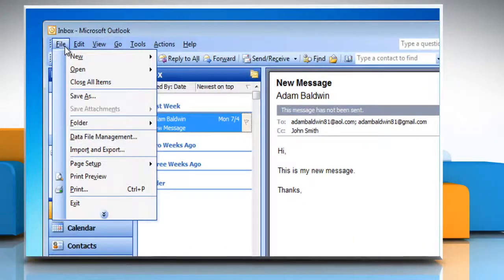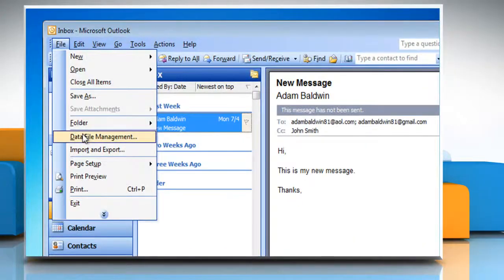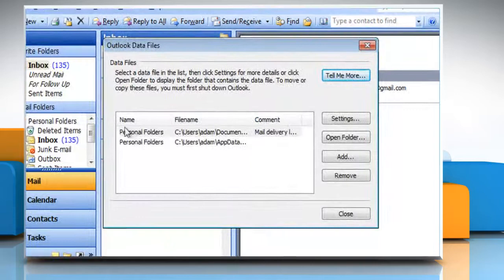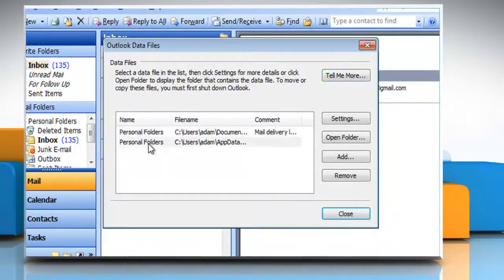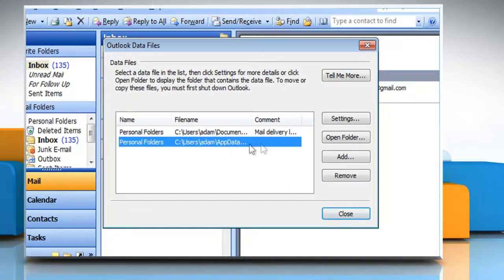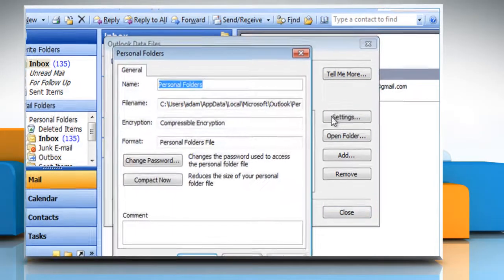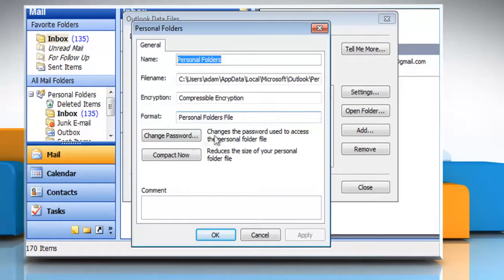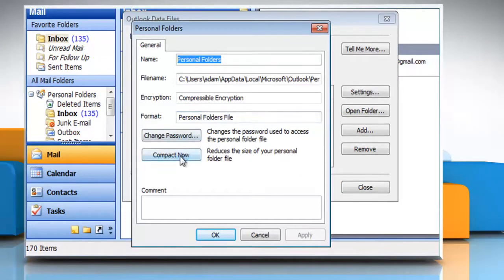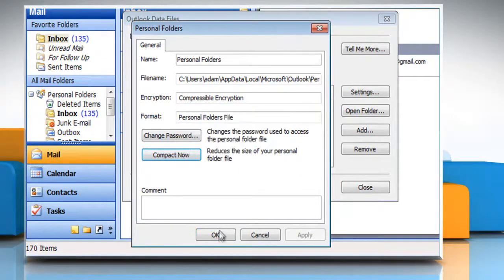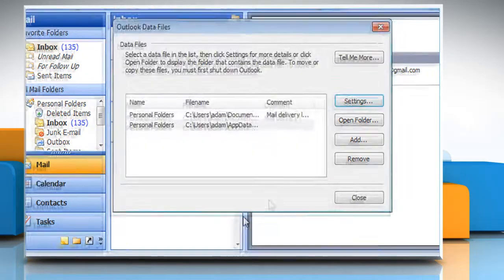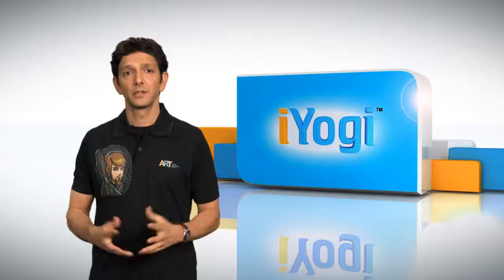On the File menu, click Data File Management. Click to select your personal folder and then click Settings. On the General tab, click Compact Now. Click OK and then click Close.